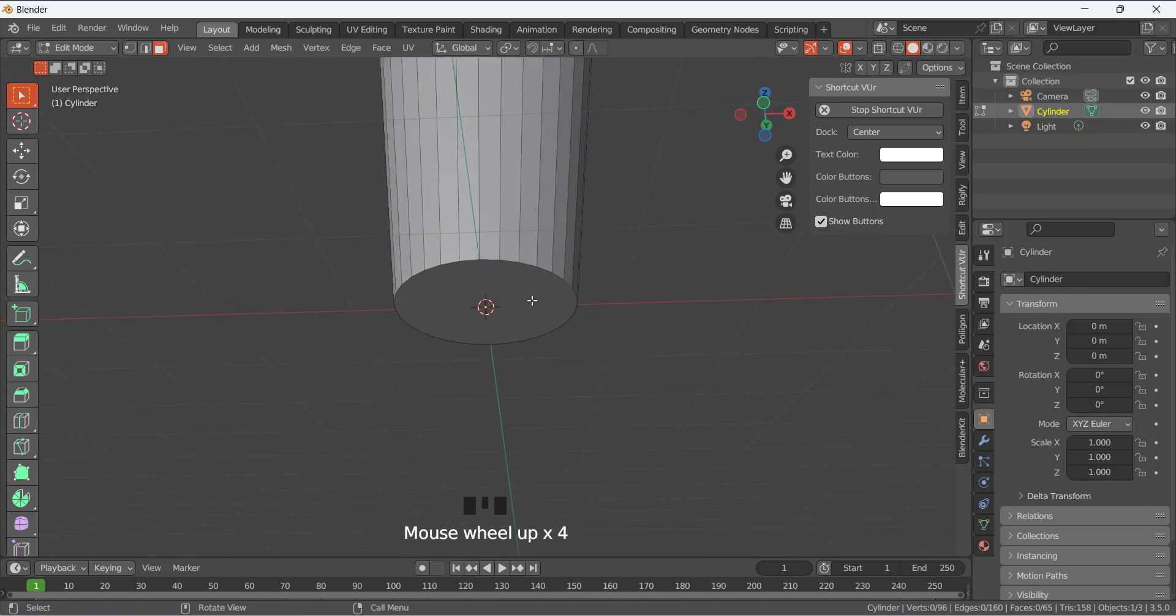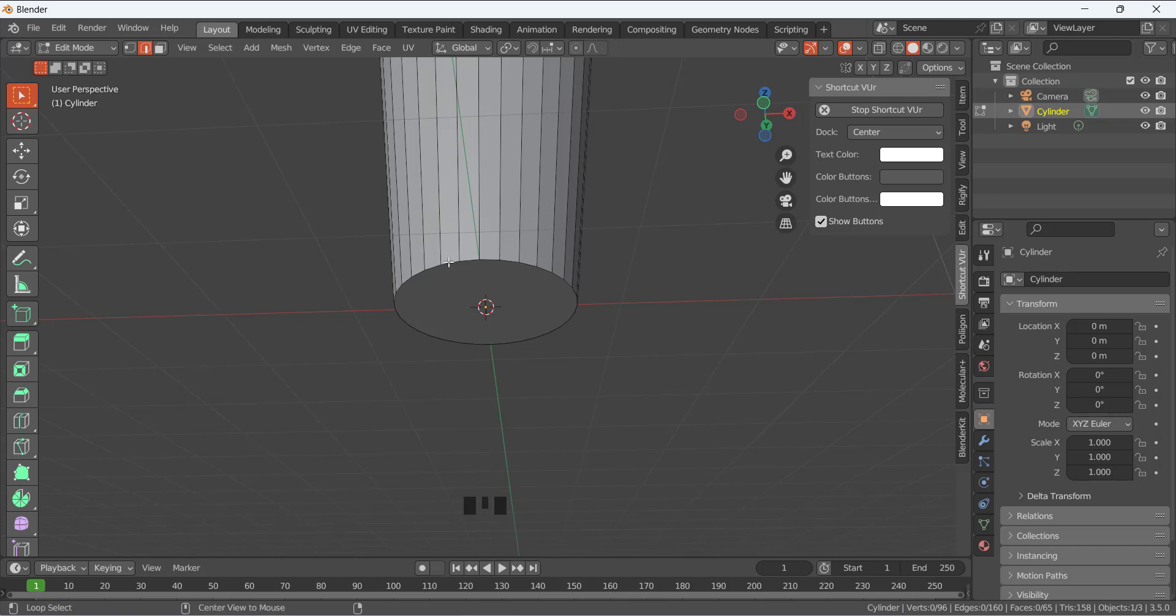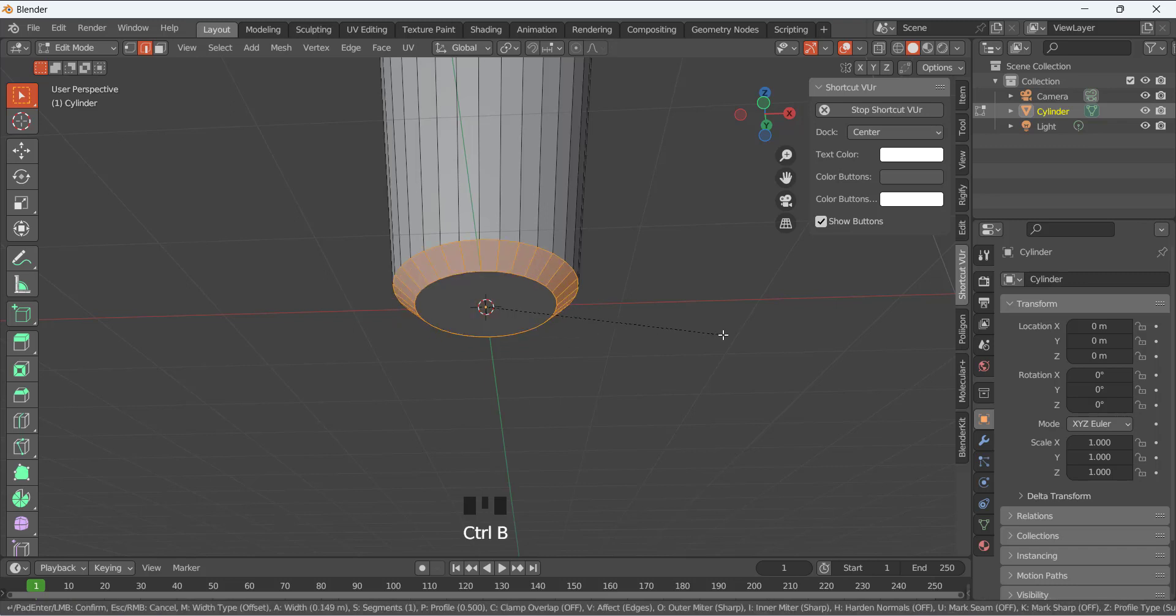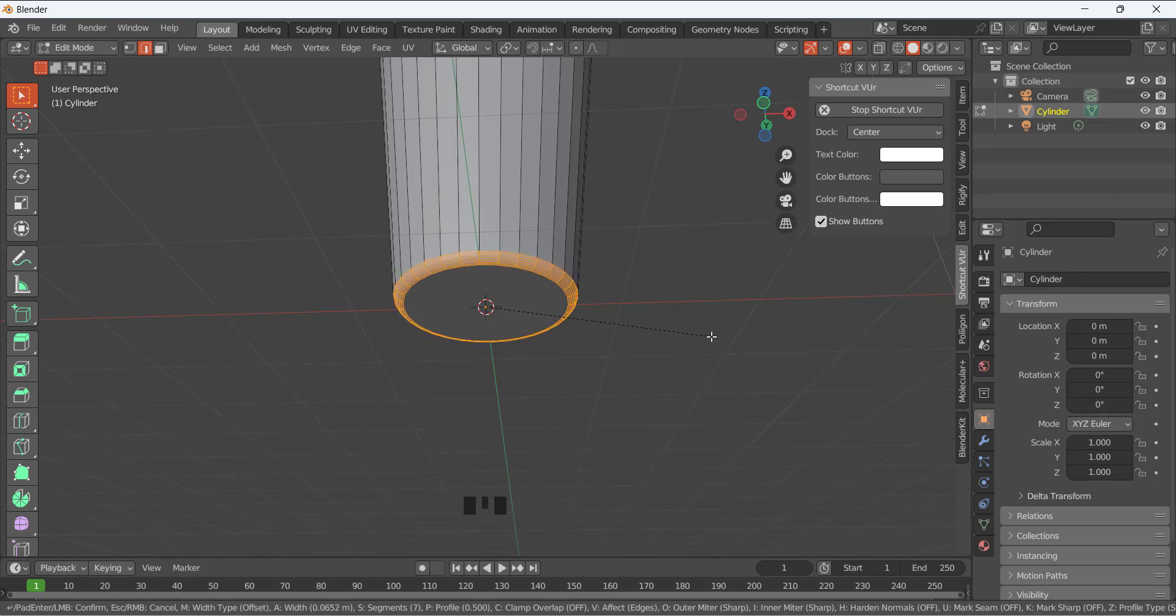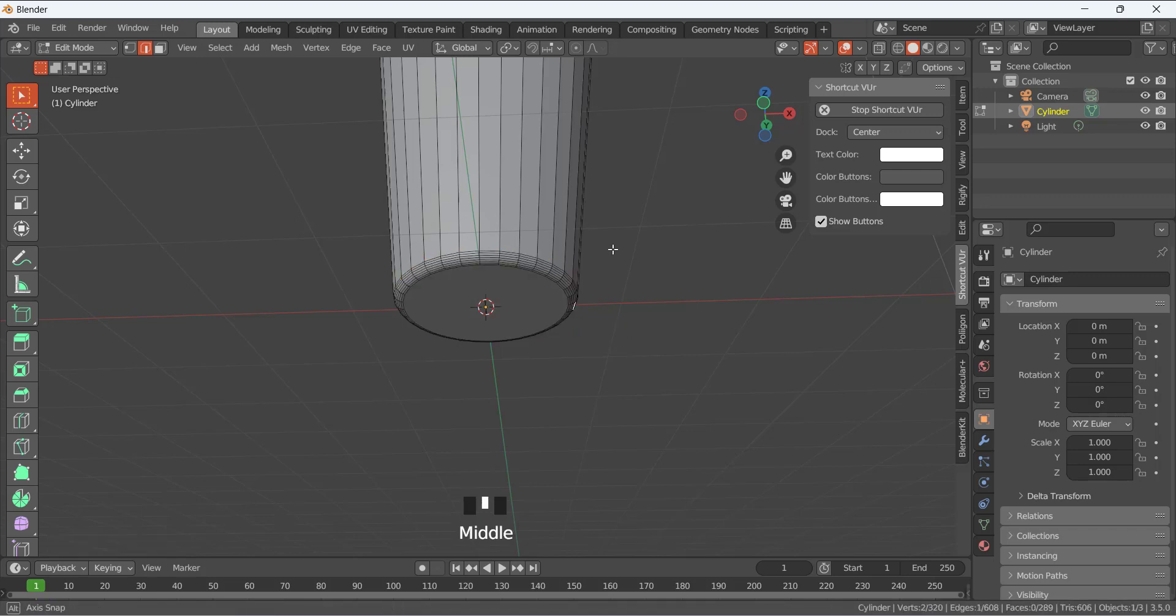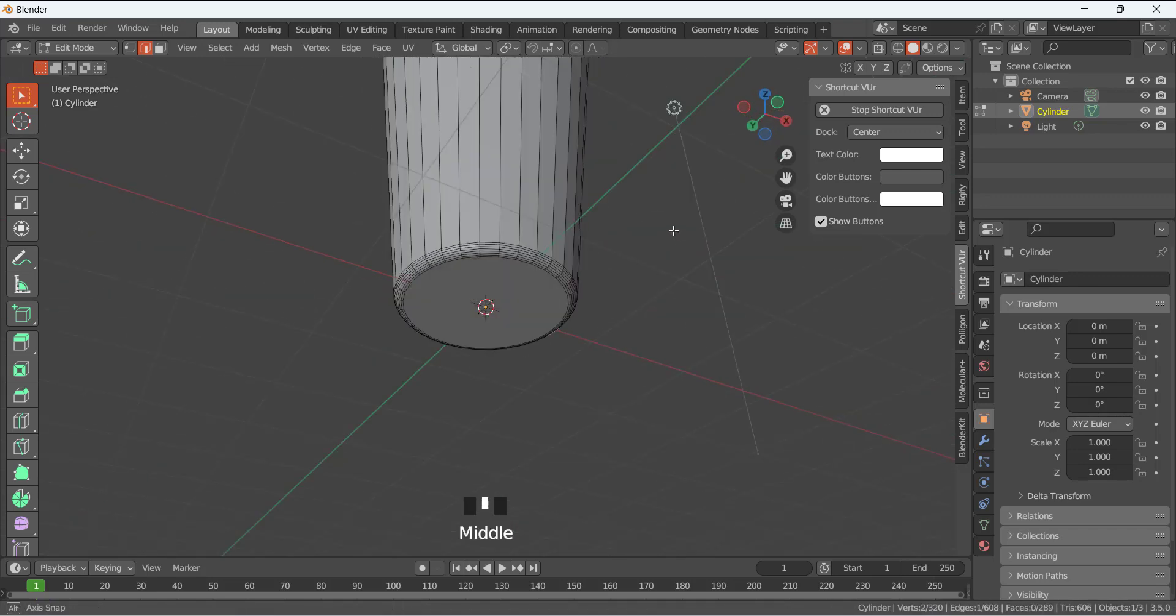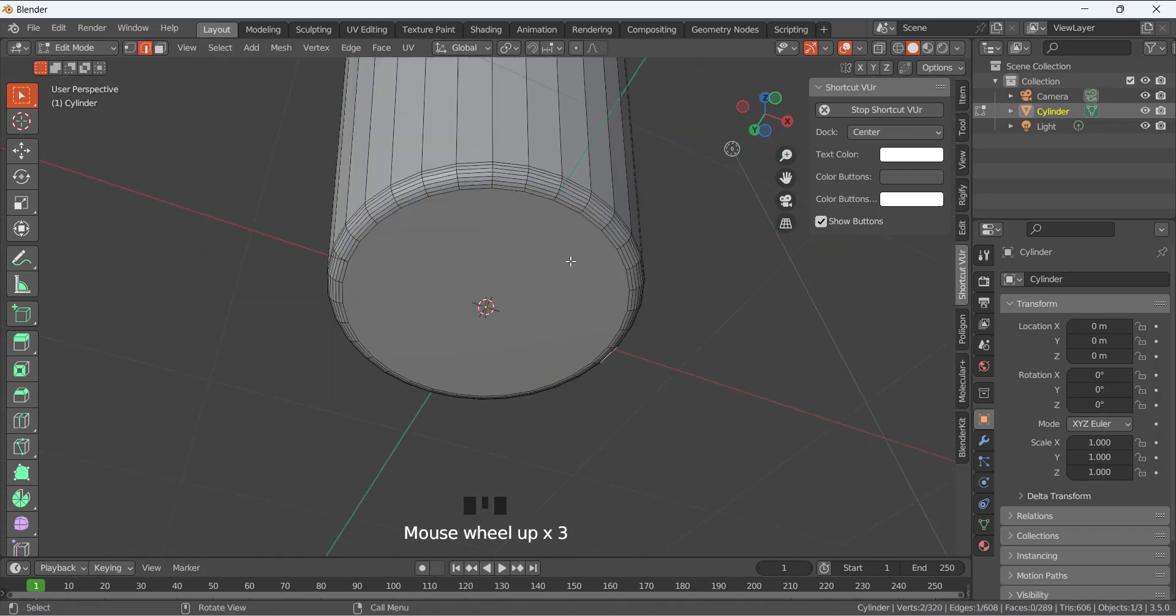Next I am going to select and press 2, so we are in the edge selection mode. Press Alt and click on this edge so it will select this complete loop. Ctrl+B, we are going to bevel it like that, and then rotate the wheel of your mouse and we are going to give a nice bevel like that.